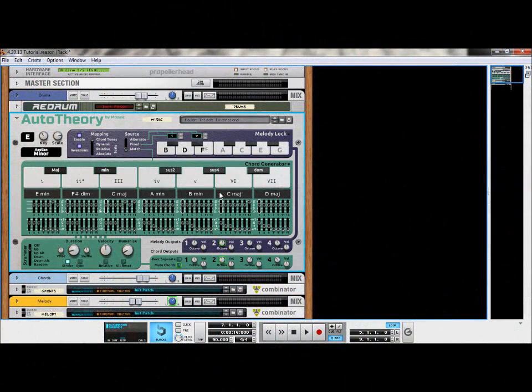The source setting dictates how chords are mapped in the melody lock functions of chord tones and dynamic scale. The relative scale and absolute scale settings will act independently of the source setting. In the match setting, tones in the melody lock will be reflective of the last chord played from the chord generator, allowing users to play a melody at the same time as they play a chord or chord progression.